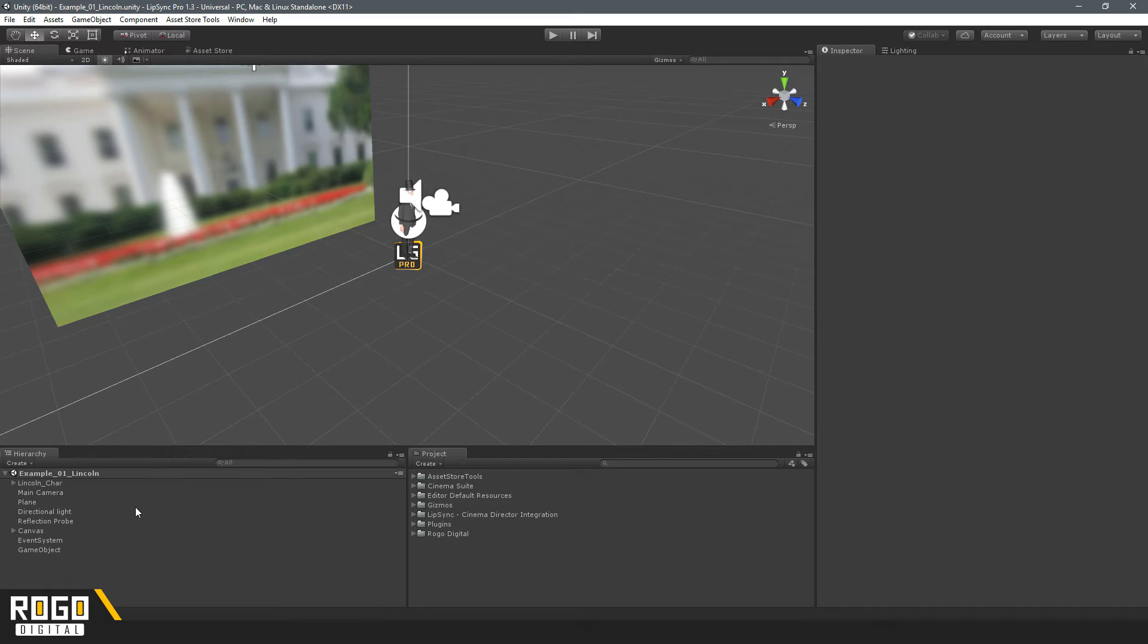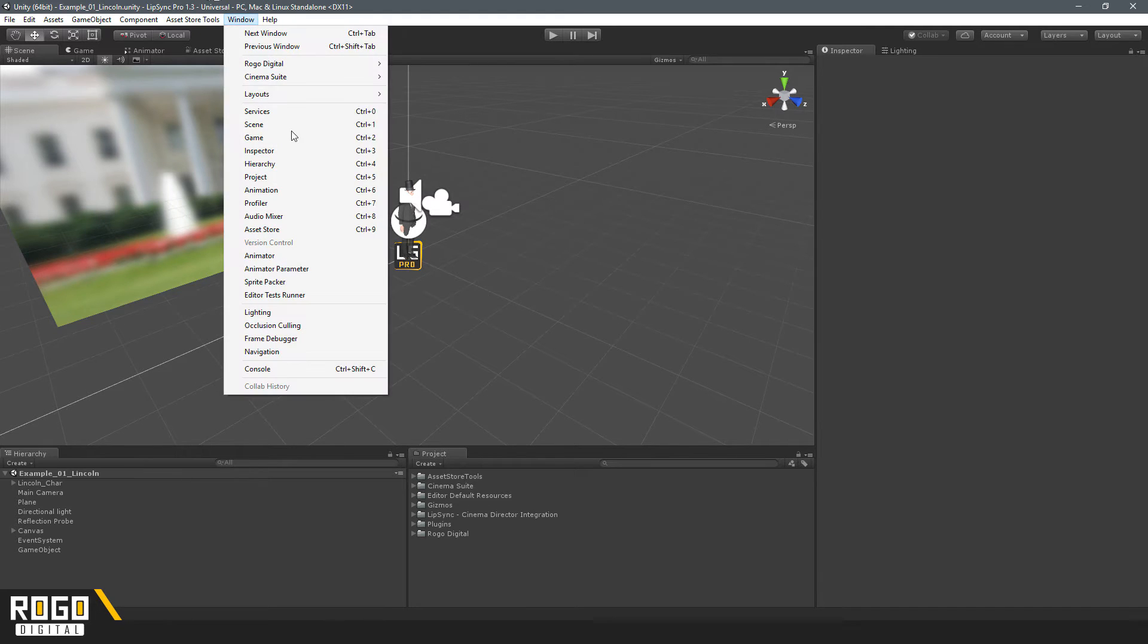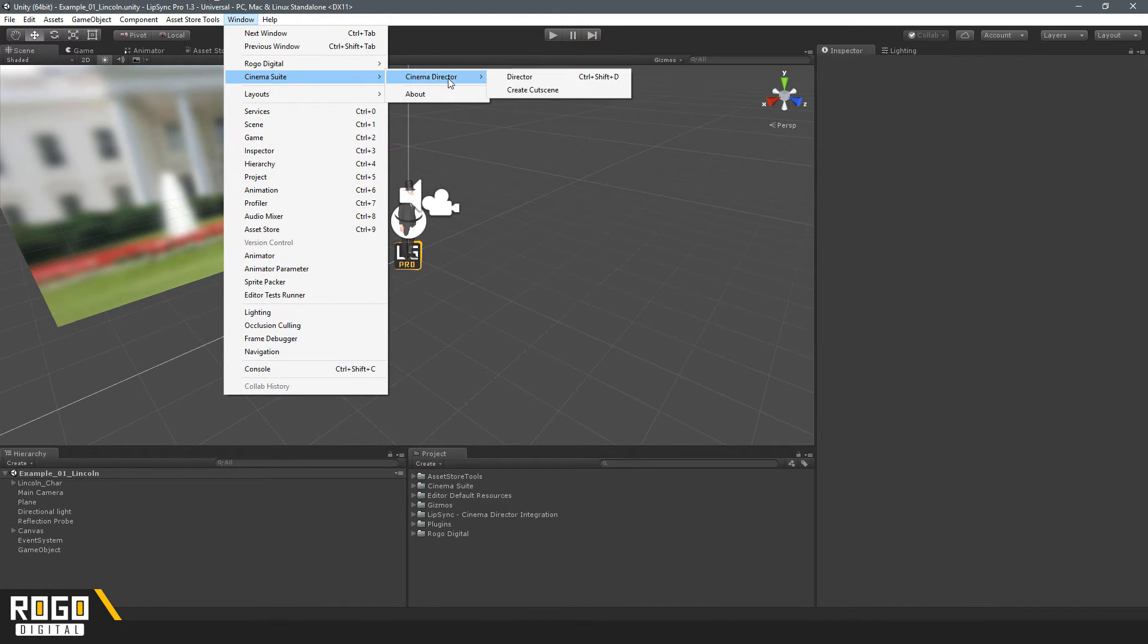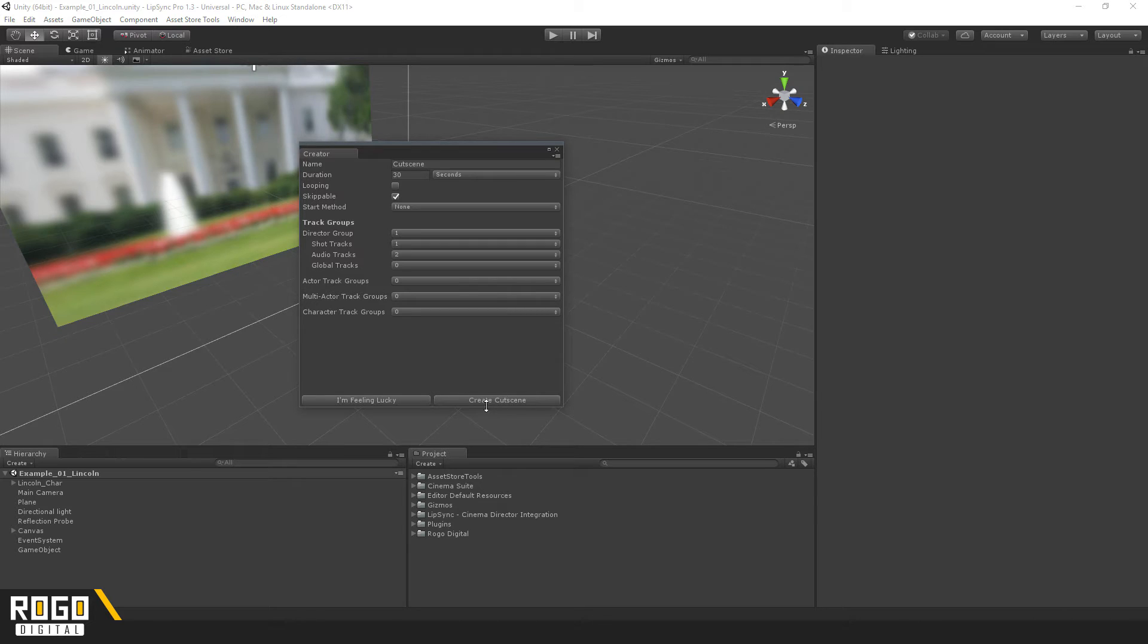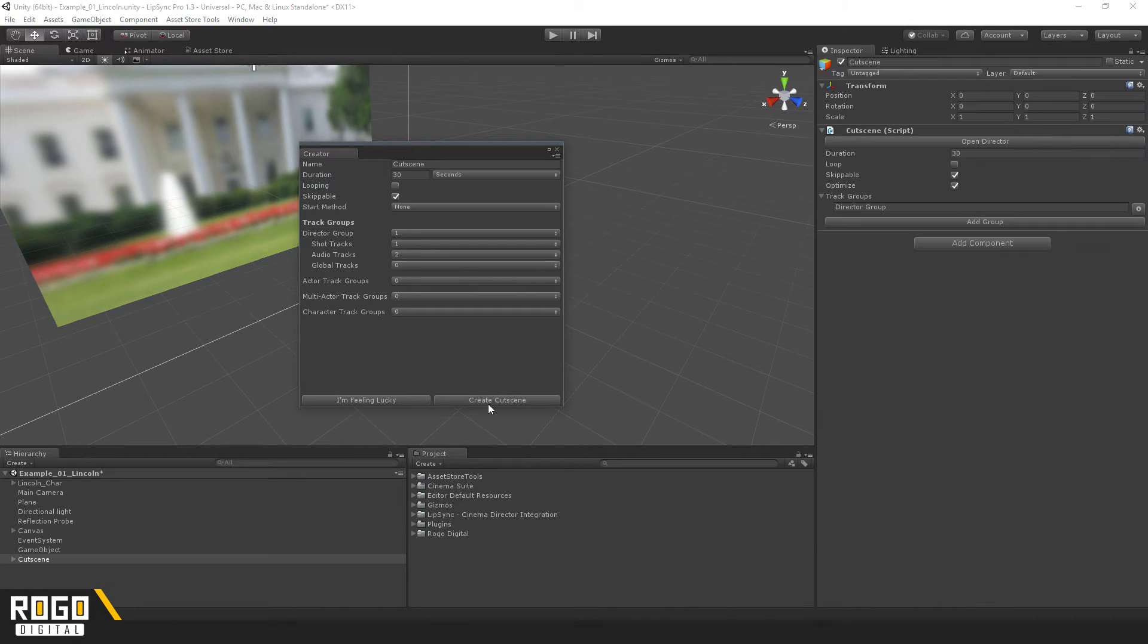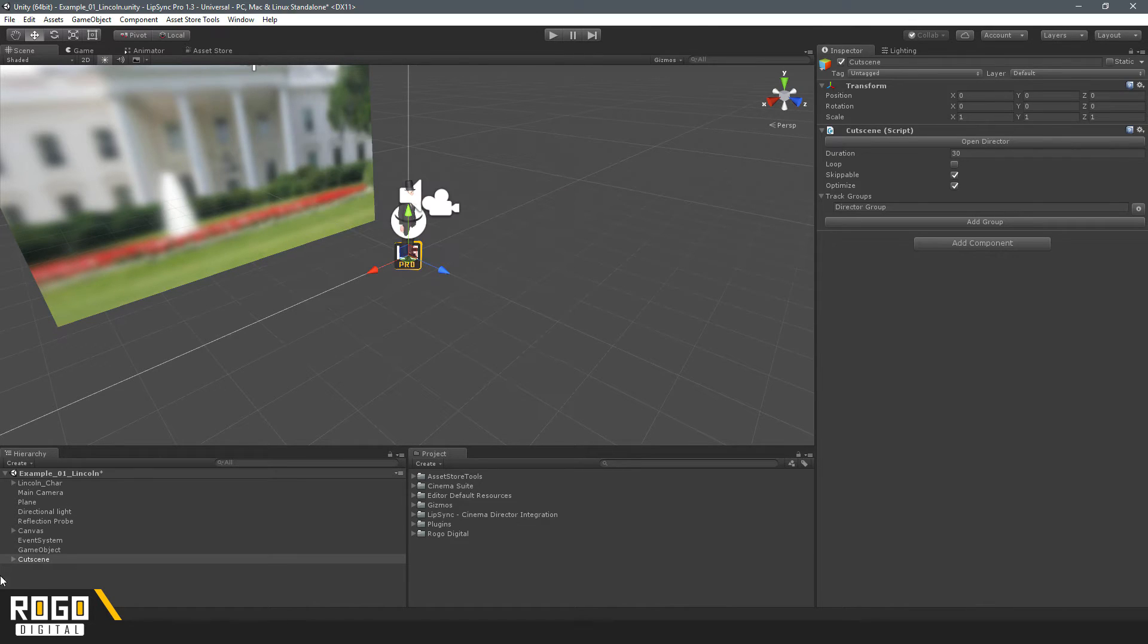To demonstrate it, I'll create a brand new CinemaSuite cutscene in this scene. So, these aren't too important, it's just a test. And we've created this new cutscene object.